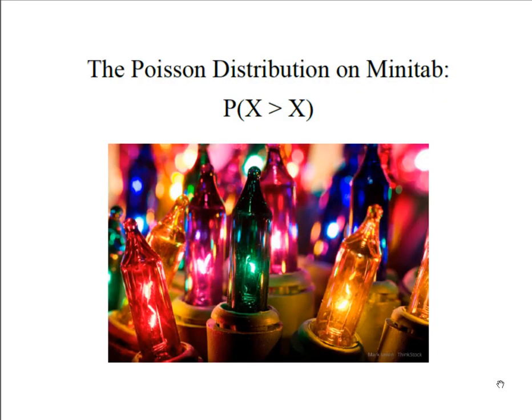Hey everybody, it's Professor Williams and we're going to look at the Poisson distribution using Minitab when we're solving for a value that's greater than another value.